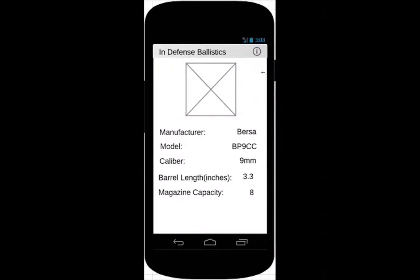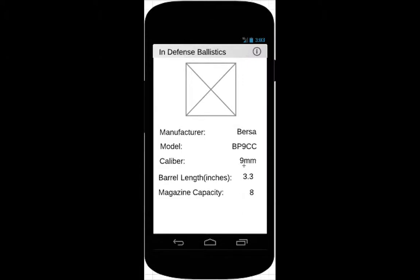If the user selects an item from the list view, this screen will be displayed. It displays an image of the firearm, if one was taken, and the important specifications on the firearm.